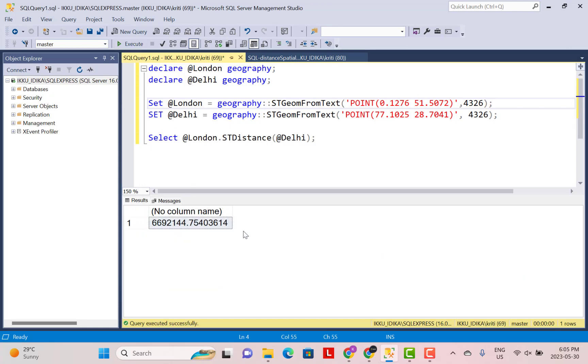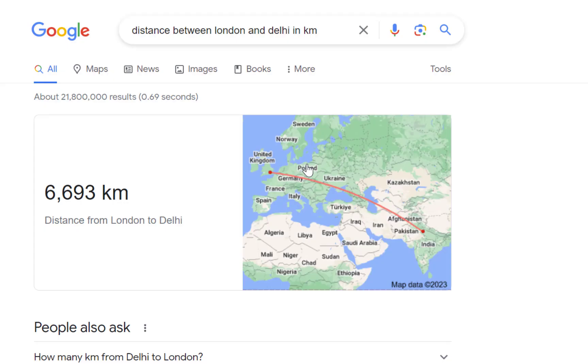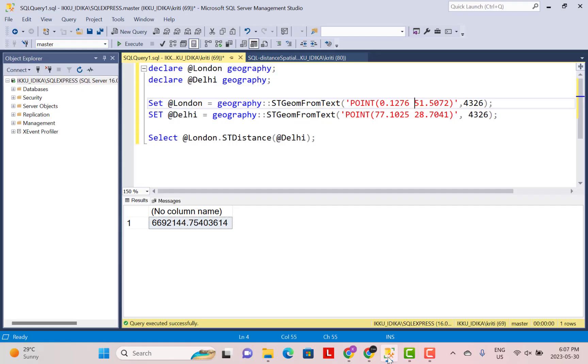And you will see that this is the distance between Delhi and London. Now going back to Google, if you search the distance between London and Delhi in kilometers, you will see that it is 6693 kilometers. And if we go back to our SQL server, the distance is 6692144. So it is approximately the same. This distance that we've got over here is in meters. So if you convert it to kilometers, it is going to be 6692.144 and so on. So it is almost the same distance that we've got as we see it on Google.